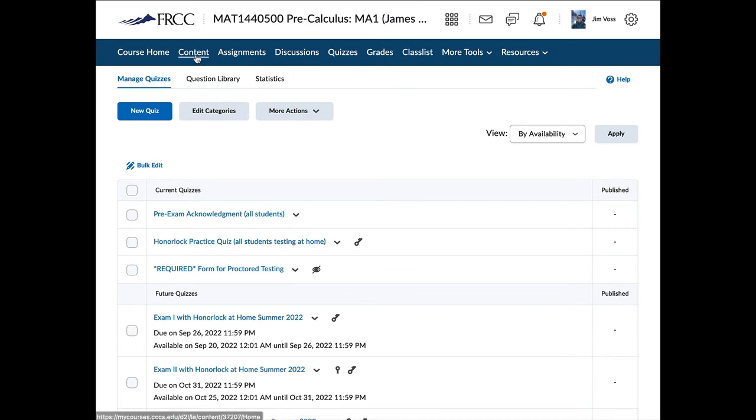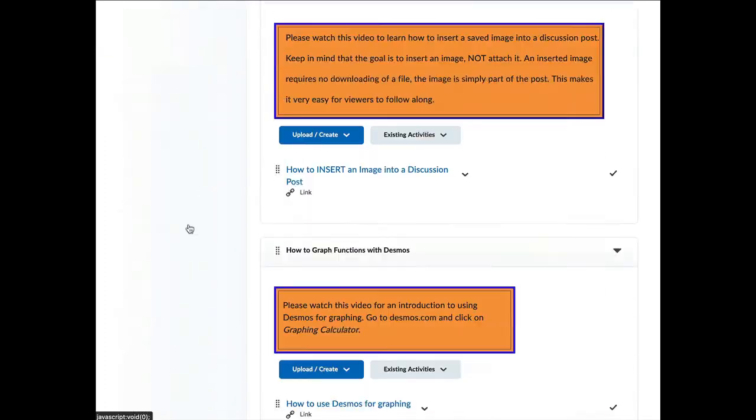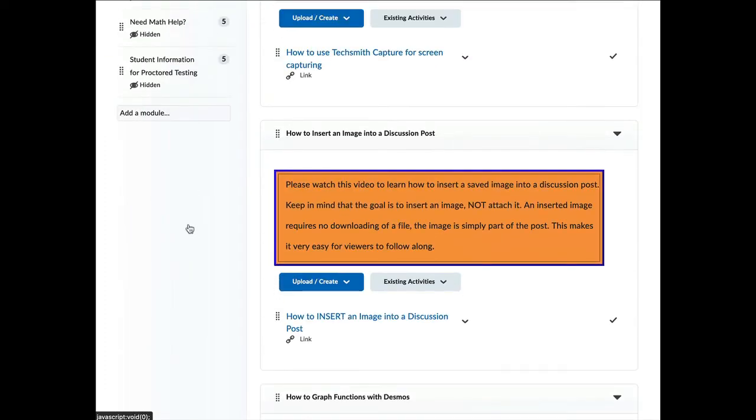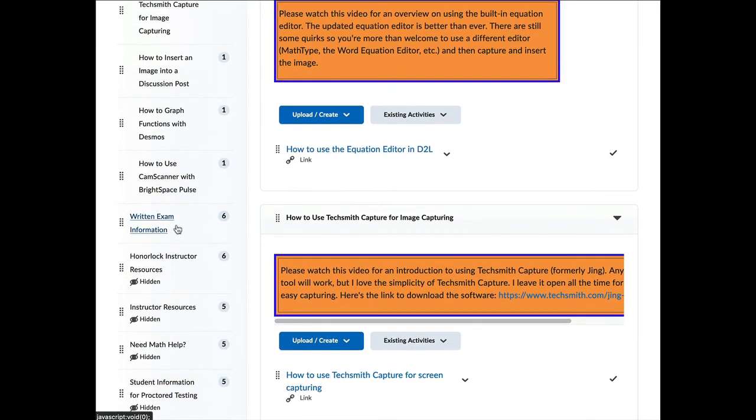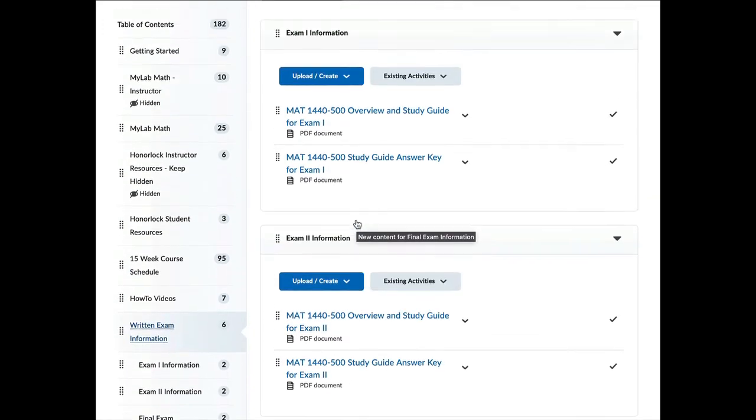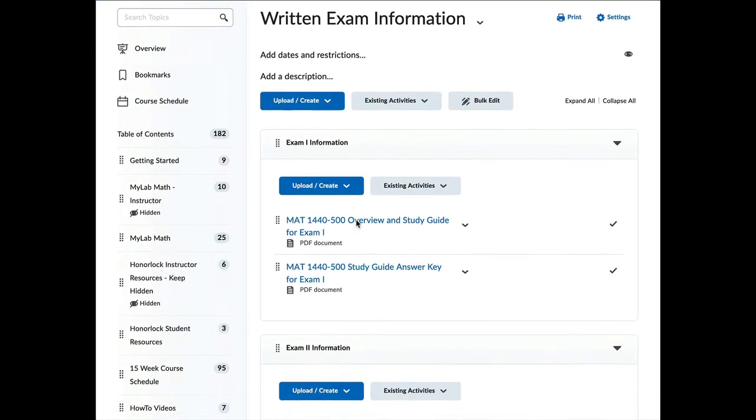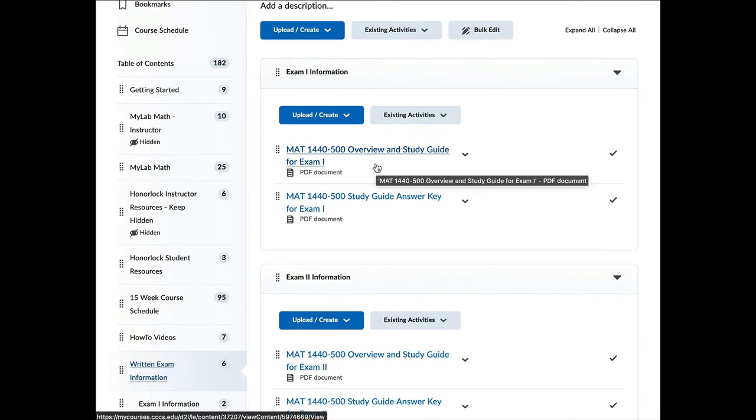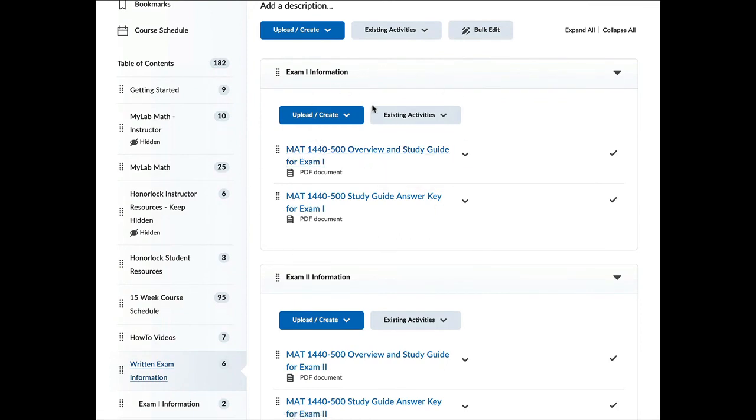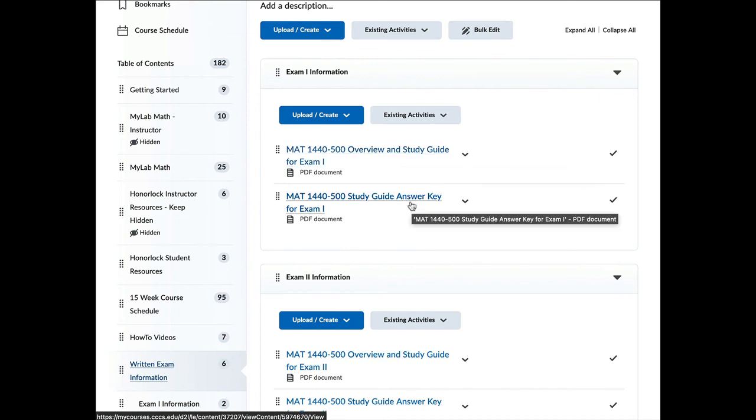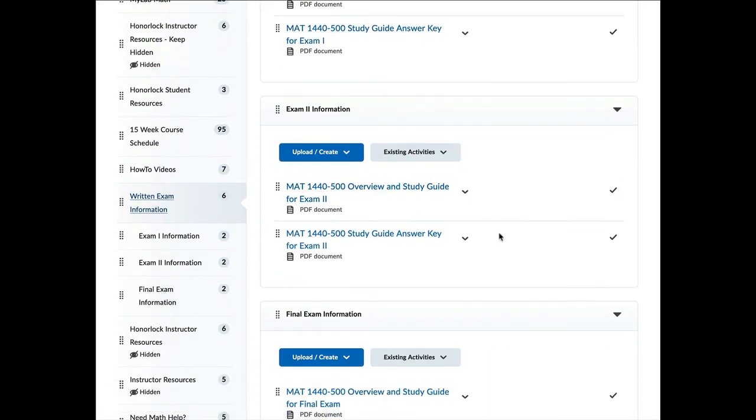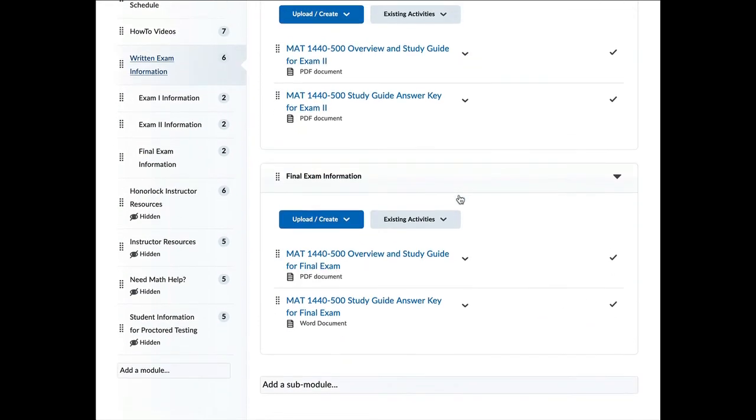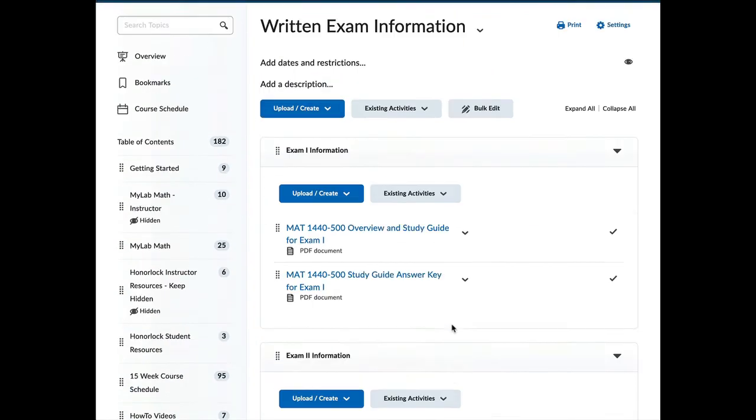So let's go back to content. And at the bottom of our table of contents here, you will see written exam information. So this is where all of the study guides will be for the exams. So here is exam one information. So I've got a study guide and there's some unanswered questions in there. So then here's the answer key for those unanswered questions. Similarly for exam two and exam three, exam three being the final exam.